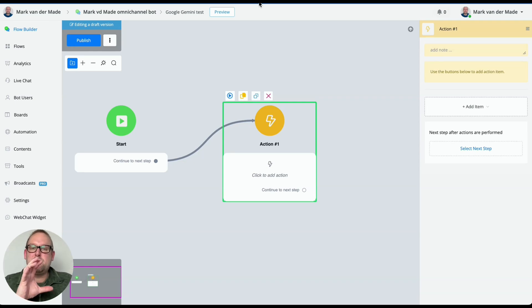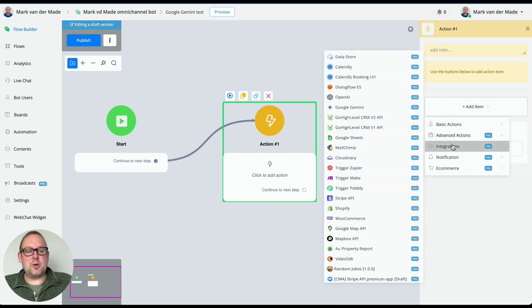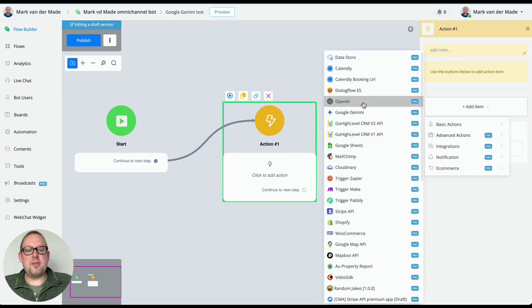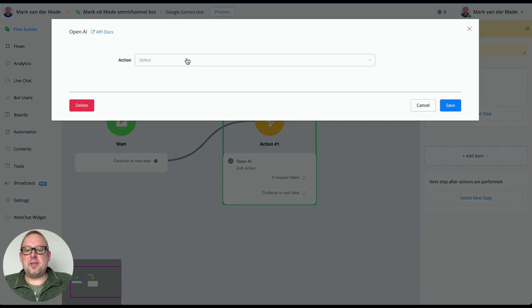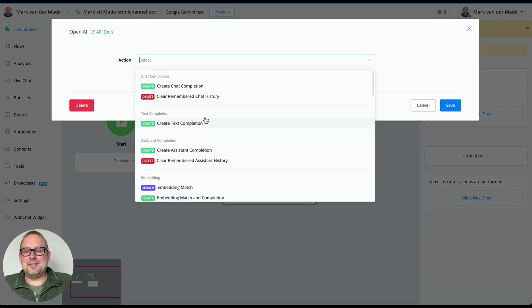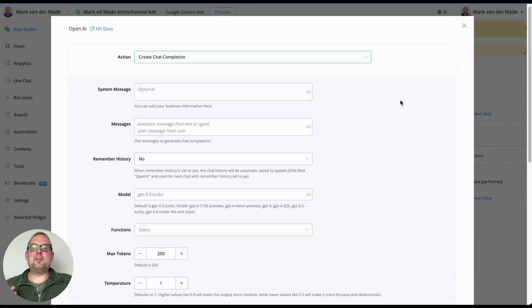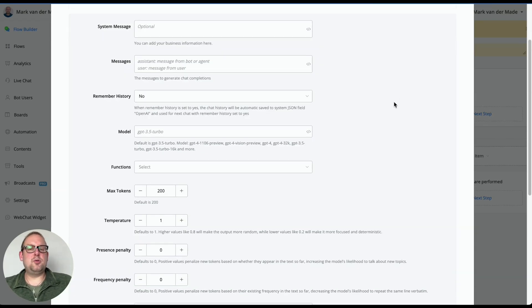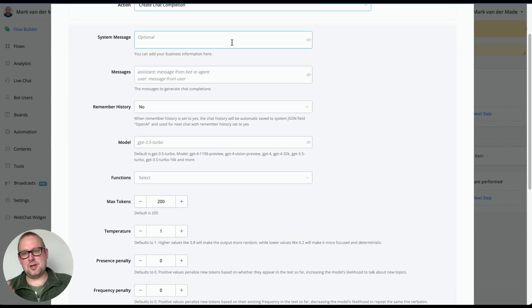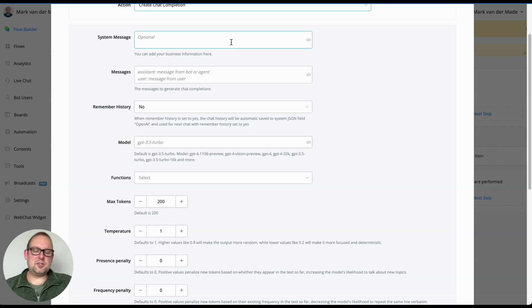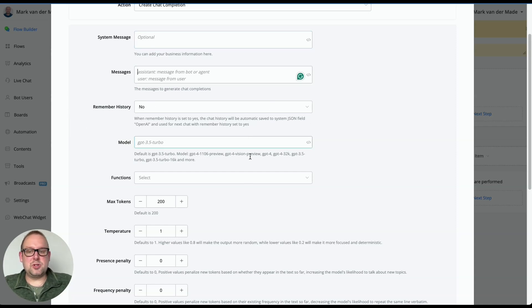I'm just going to show it to you. So if we first go with an integration with OpenAI first, and if we are going to select the chat completion, you will see that it consists out of a few sections. We have the system message where you can add business information, guidelines, AI persona, role, and stuff like that. Then we have the messages. You can set the remember history to yes or no.